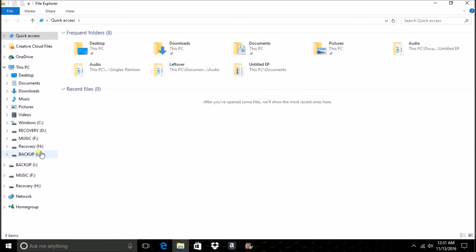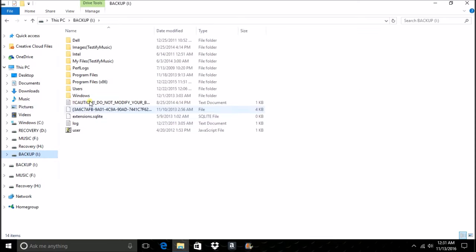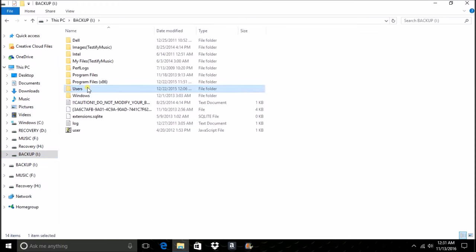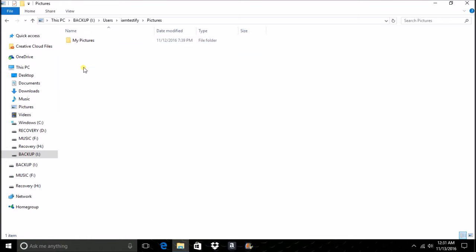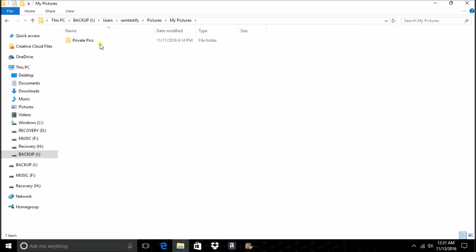Alright guys, sorry for that little glitch. Had a little bit of a problem but it's been fixed. So with that being said, let's get on straight into what we're about to do. Alright, here's the backup drive, users, I am testify, pictures. Now for per legal purposes and for the sake of these females that I have on here, I'm gonna blur the screen out.